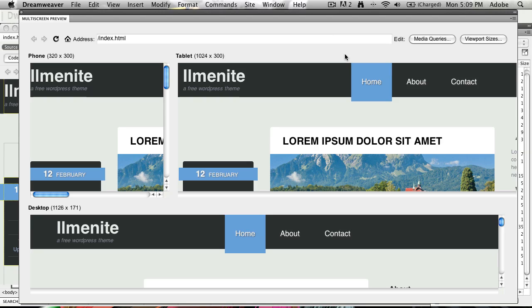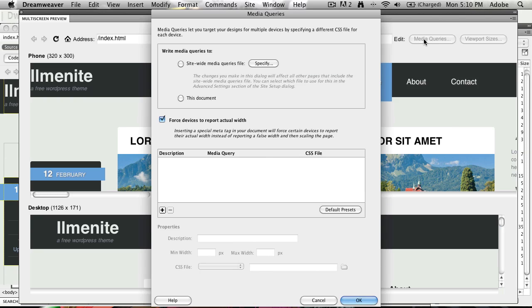What I can also do is link up media queries. If I click Edit Media Queries, I can now from this page say that I've got a site web media queries file, which is right in this document.